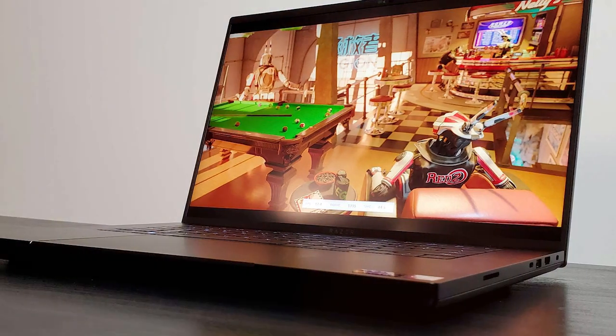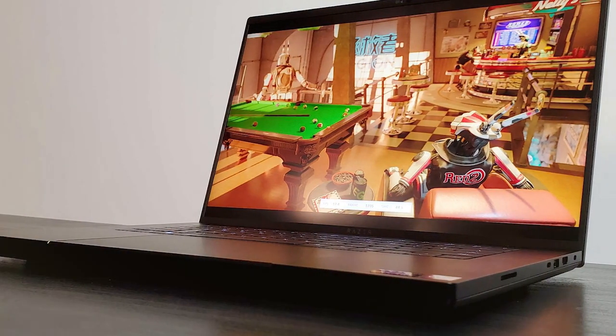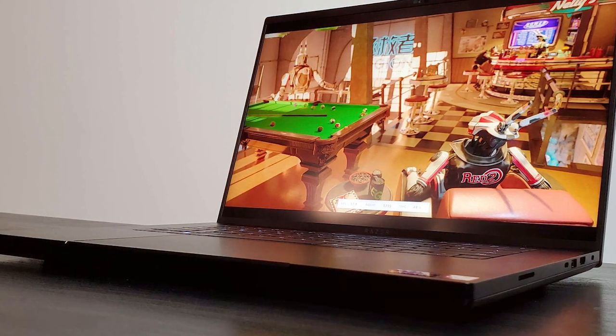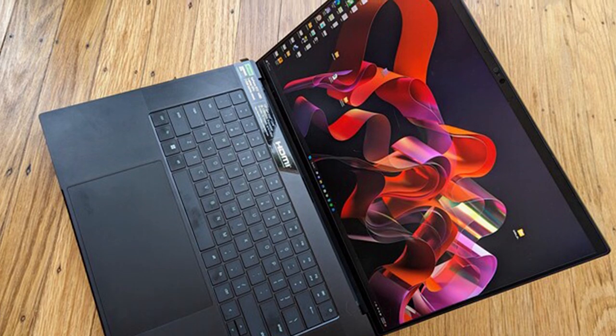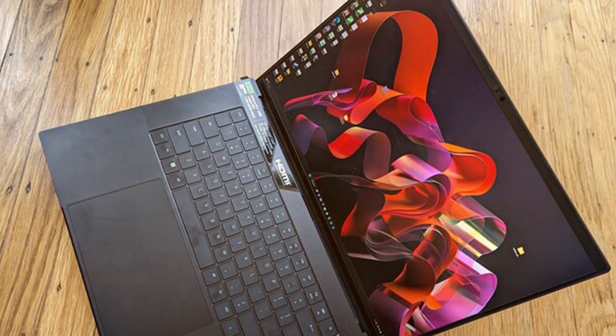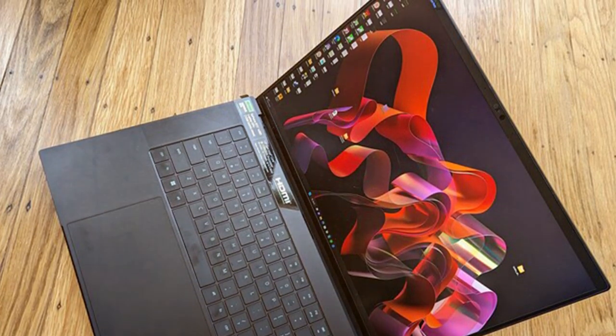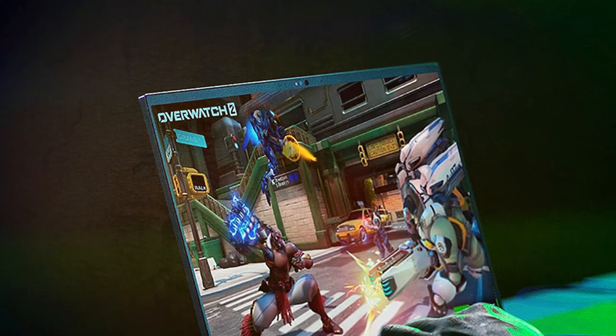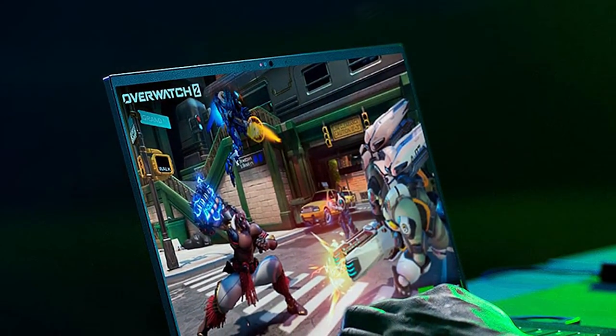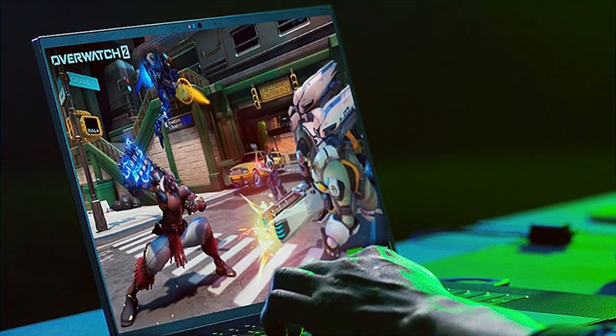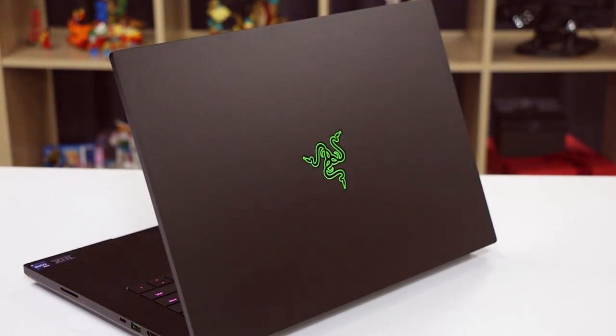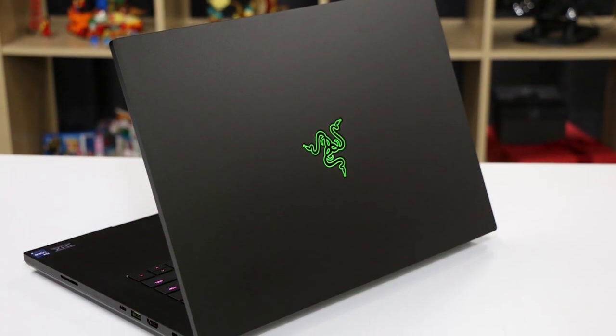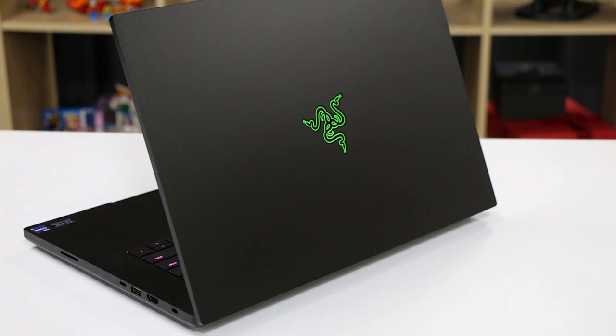The laptop features a stunning 16-inch QHD display with a fast refresh rate, delivering sharp visuals and fluid gameplay. The precision-crafted aluminum chassis not only looks sleek but also keeps the laptop cool during intense gaming sessions. Razer's Chroma RGB keyboard adds a customizable flair to your setup, while the high-quality speakers provide immersive audio. With Thunderbolt 4 ports and ample connectivity options, you can easily expand your editing experience. The Razer Blade 16 Laptop is the perfect blend of power and style, making it a must-have for those who demand the best in gaming and content creation.